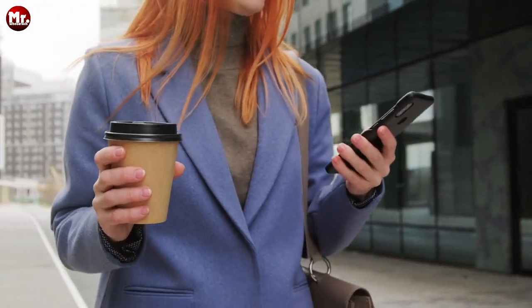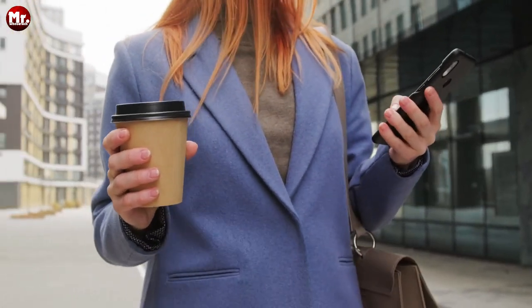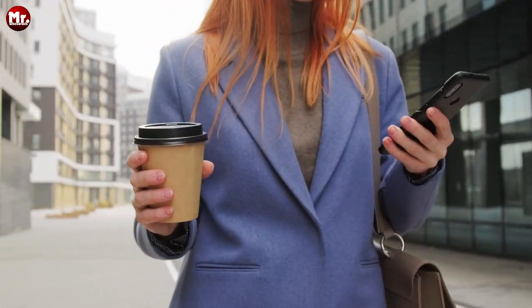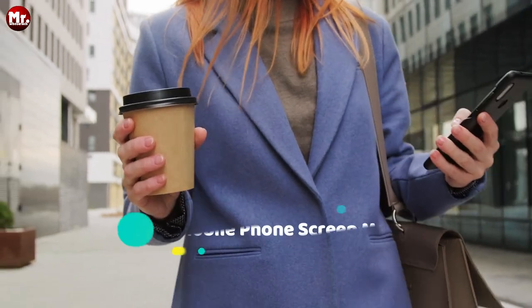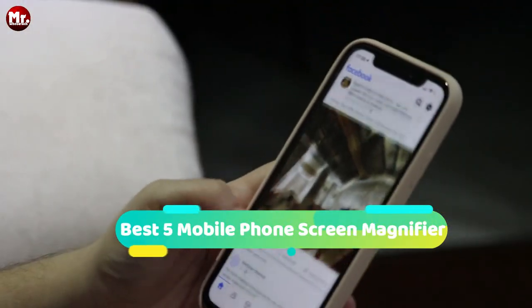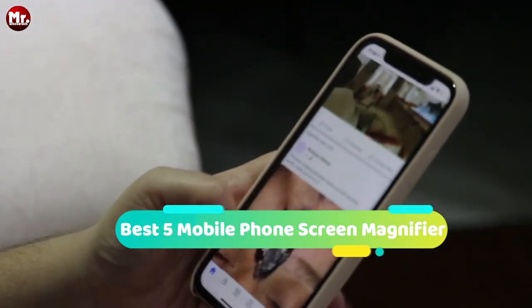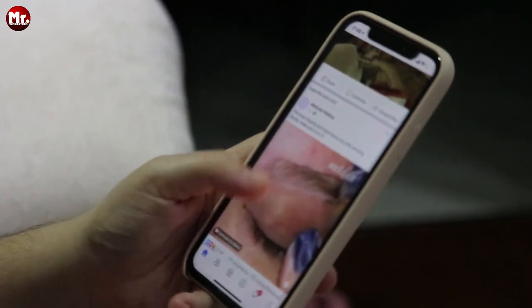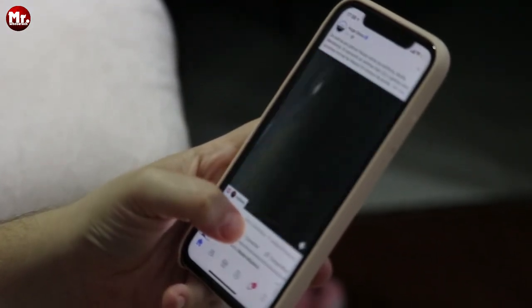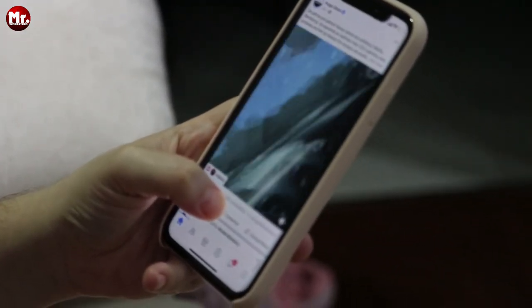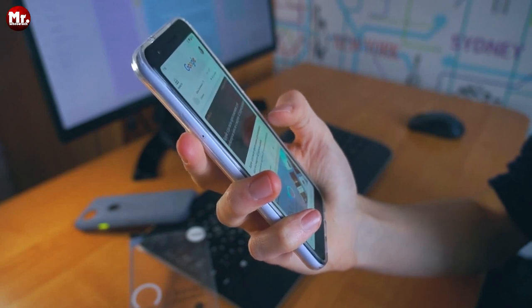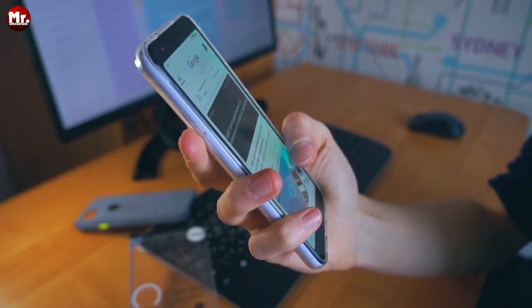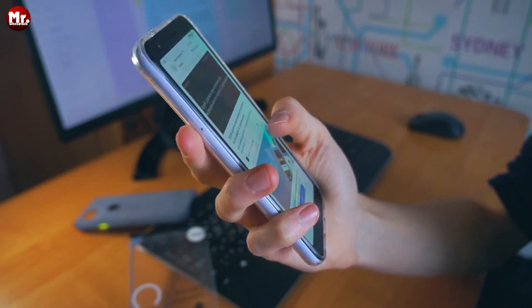Hey there, tech enthusiasts! Welcome back to our channel. Today, we've got something incredible to show you: the best 5 mobile phone screen magnifiers. If you're tired of straining your eyes on that small phone screen, or if you're looking for the perfect gift for kids, you're in the right place. Stay tuned because we're about to take your smartphone experience to the next level.